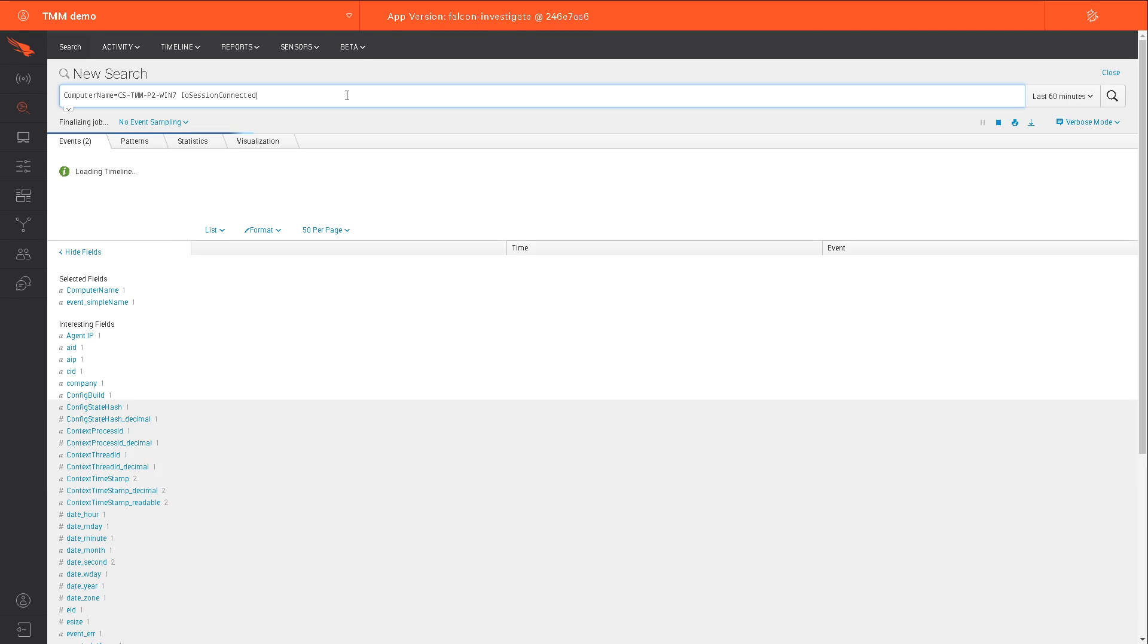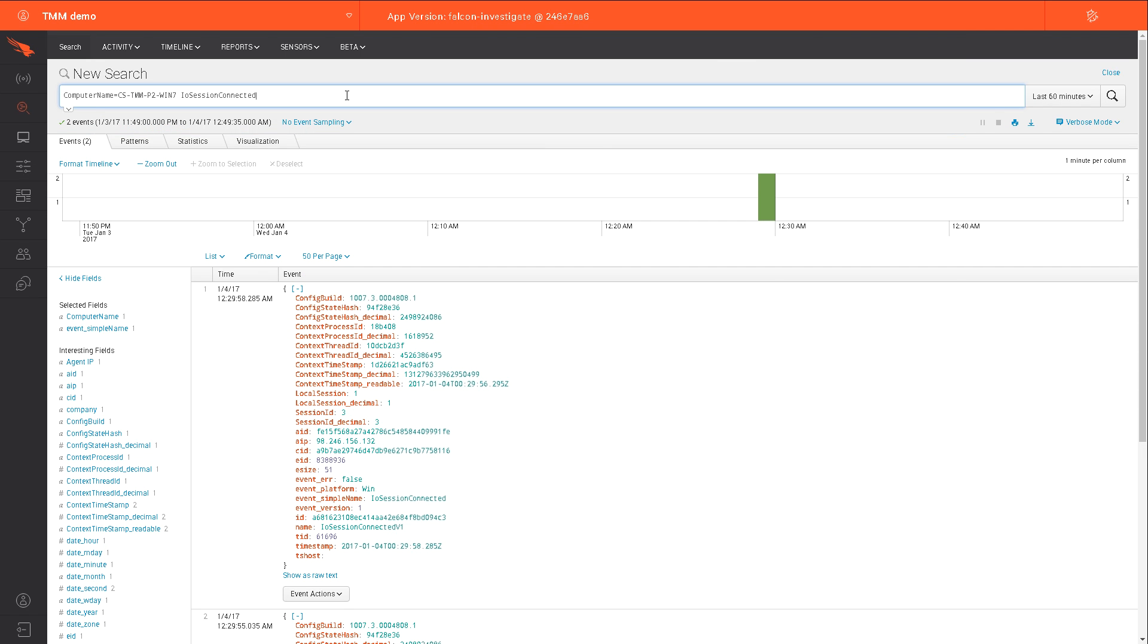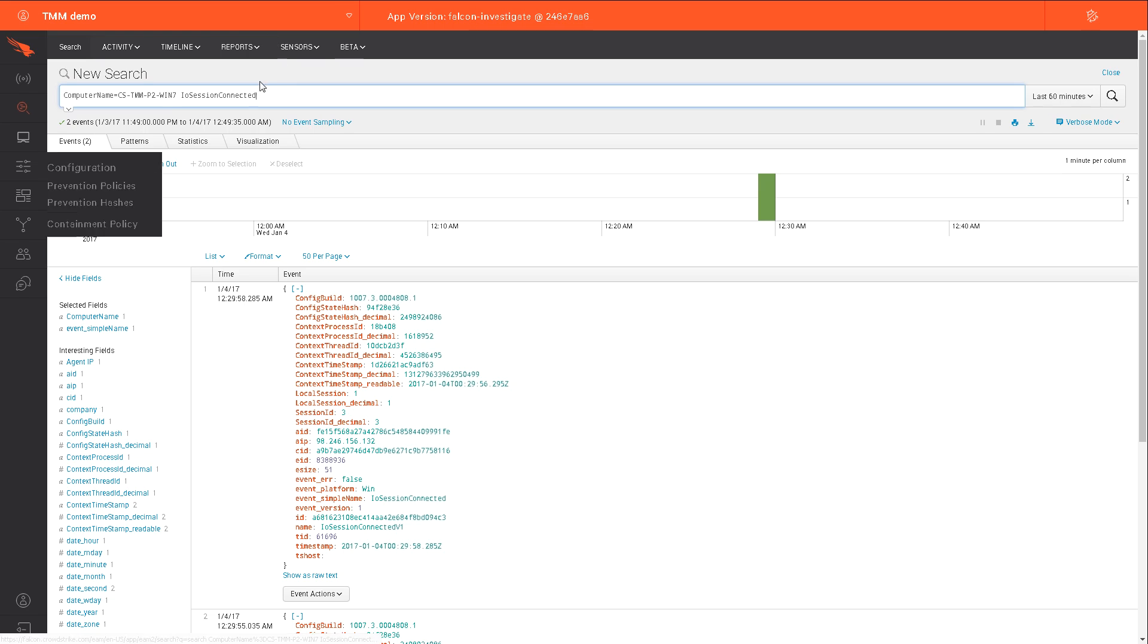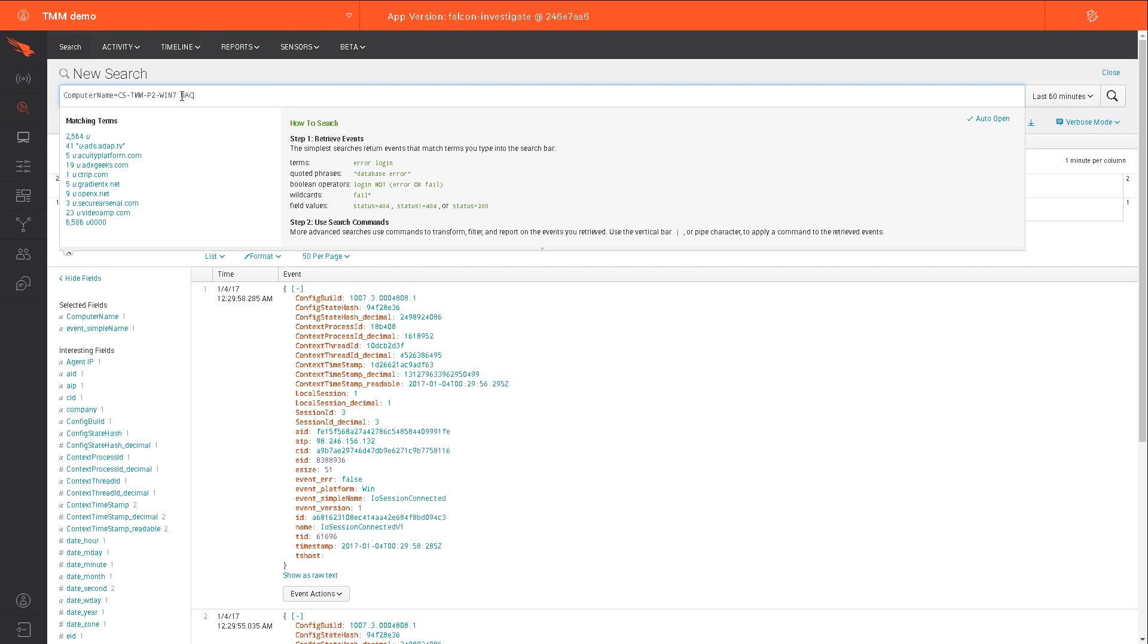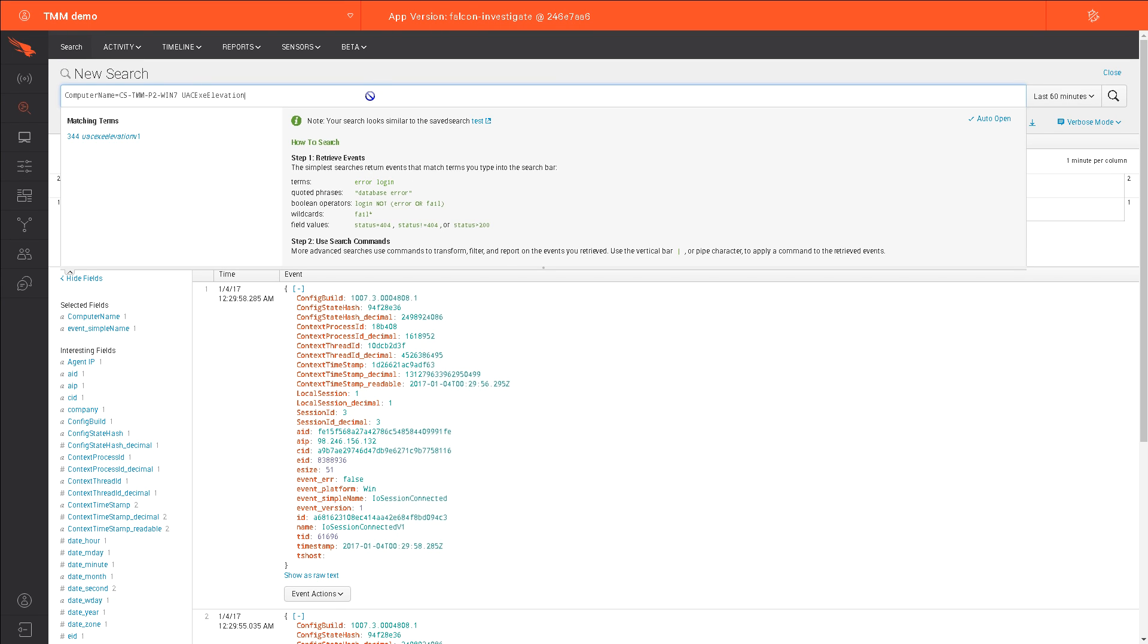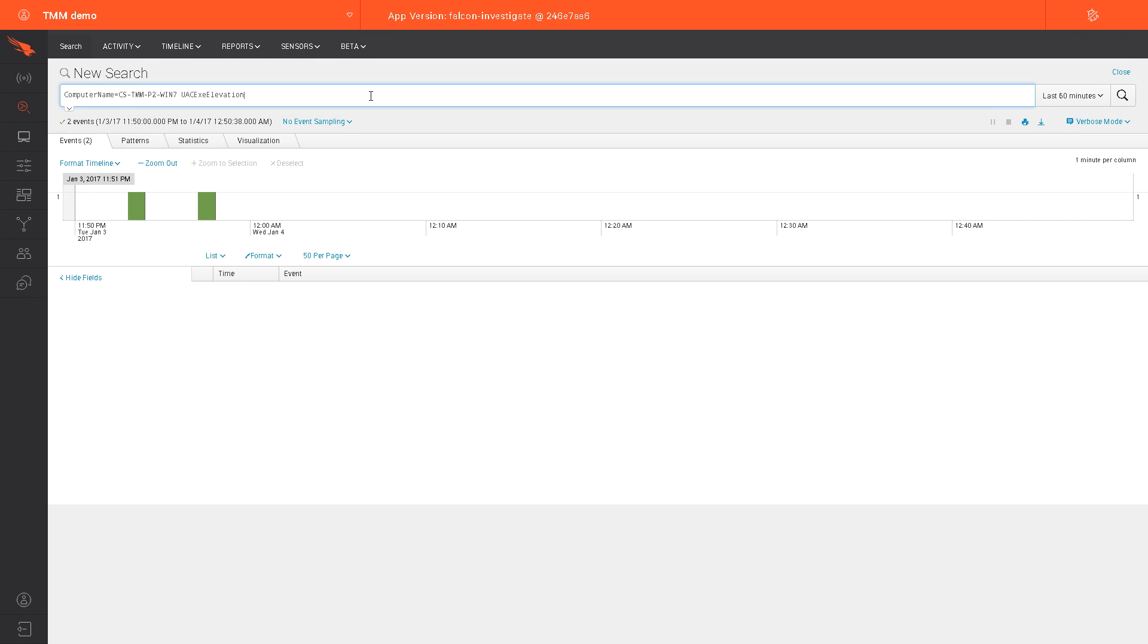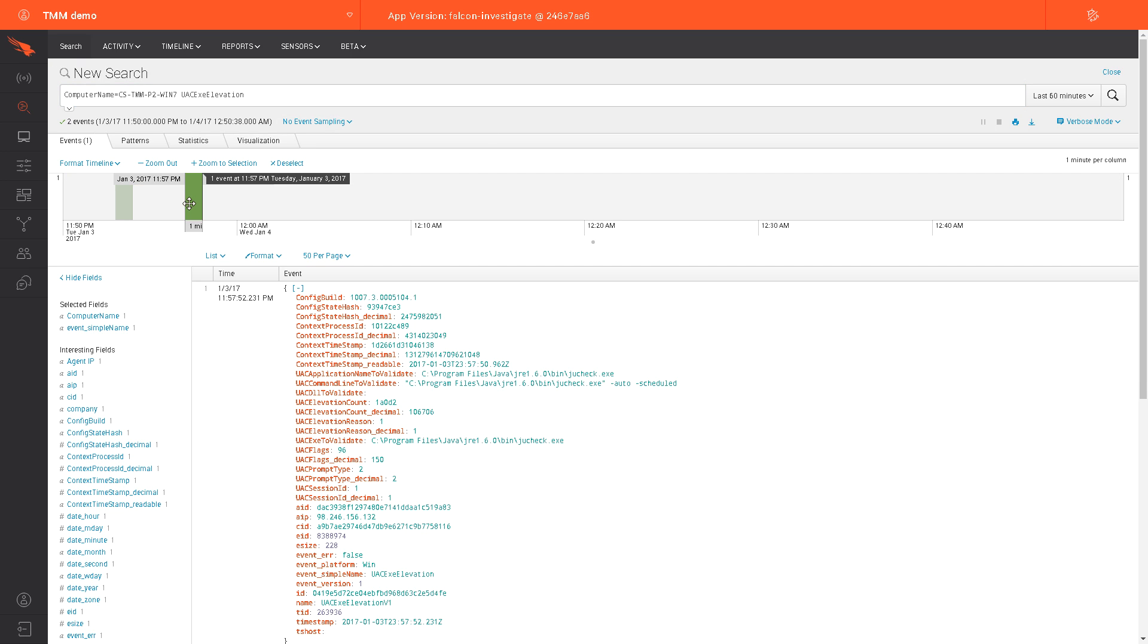Here, we'll simply query IO sessions connected or remote desktop sessions launched, and then in the search results below, we can see the session that we had just created. Since I also ran the command with elevated privileges, we can also query instances where privileges have been elevated by searching UAC Exec Elevation. Running this query against your organization may uncover instances where privilege escalation is being used inappropriately.